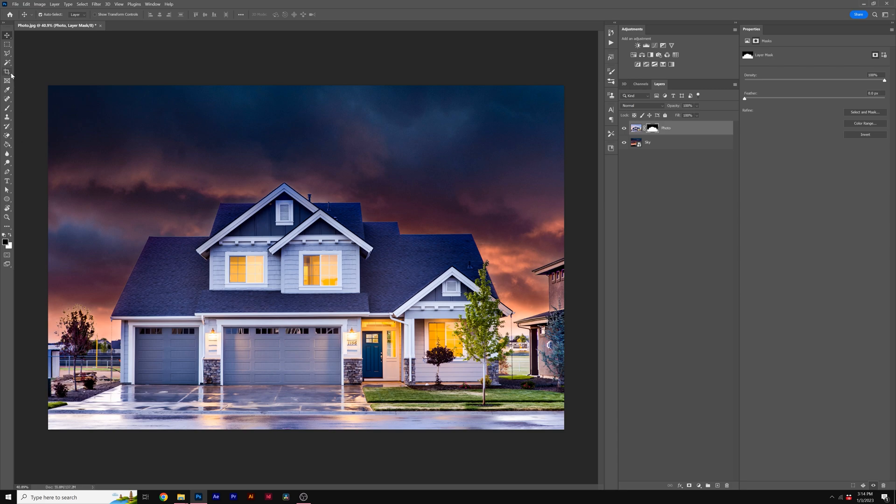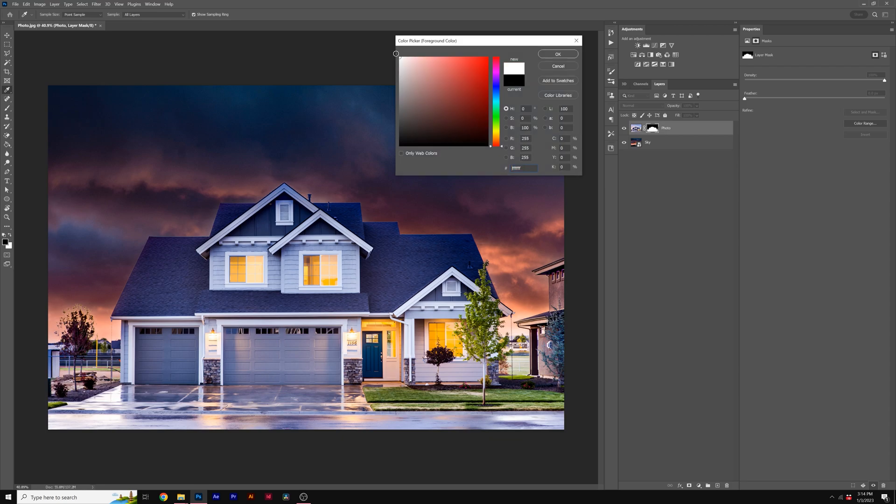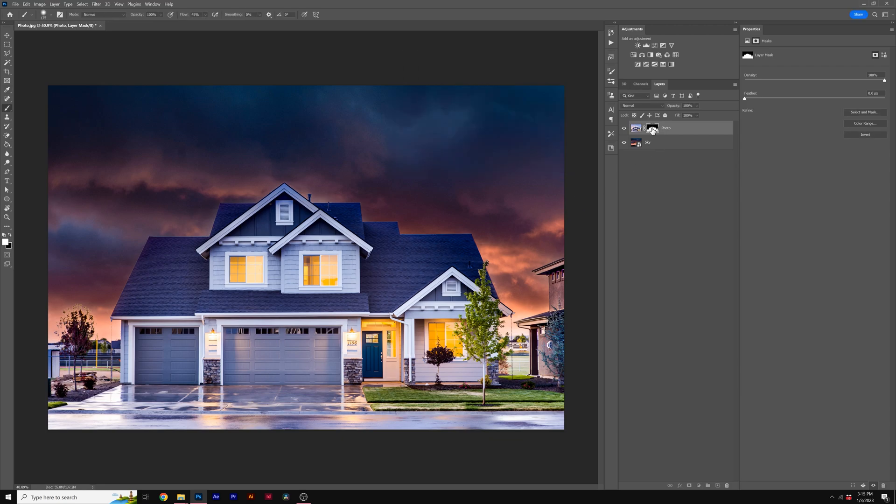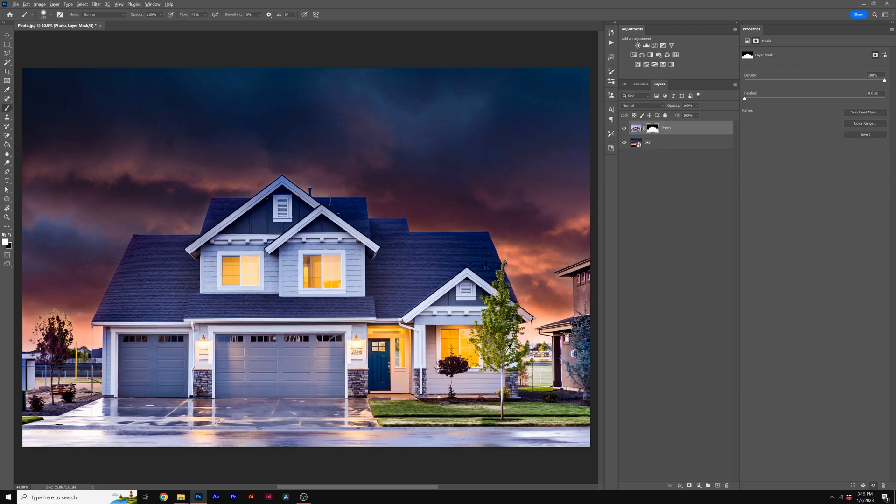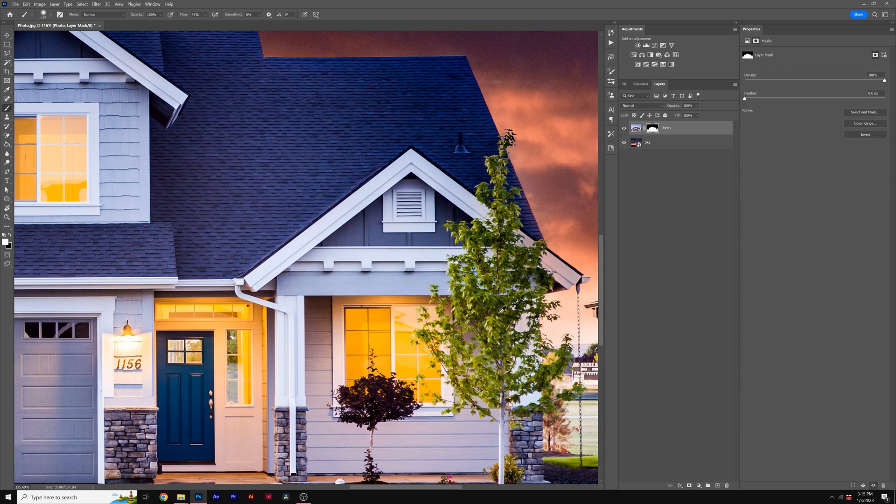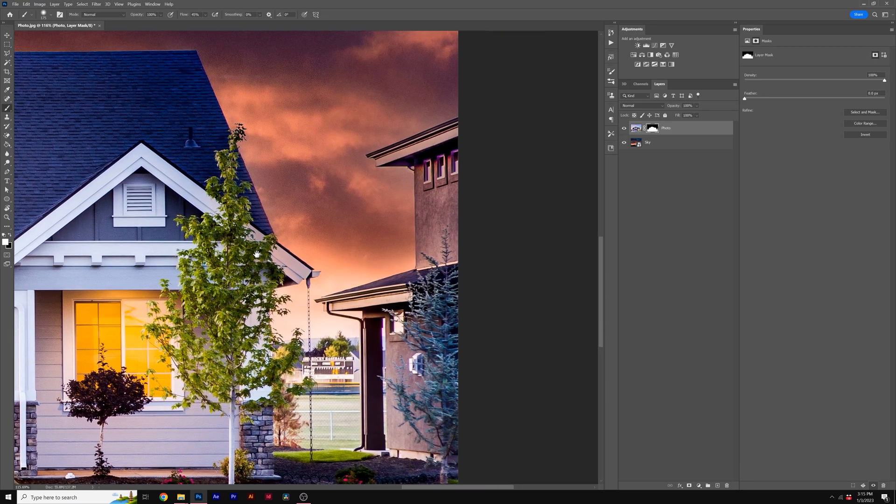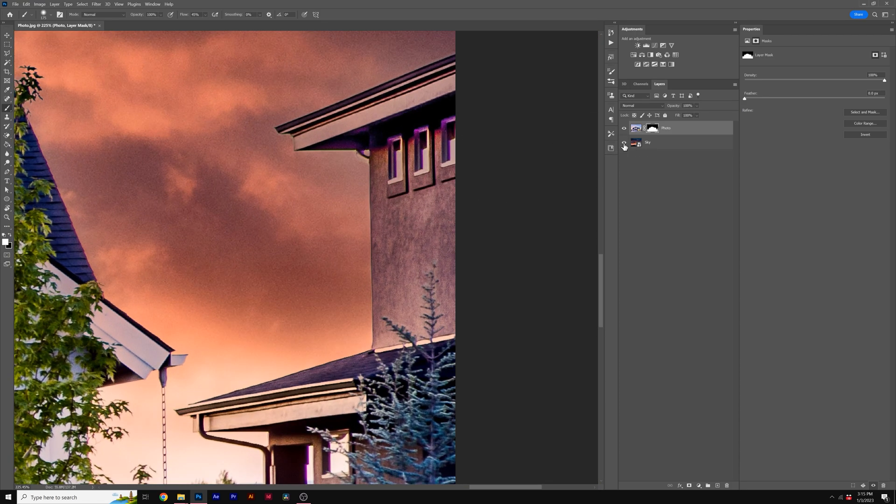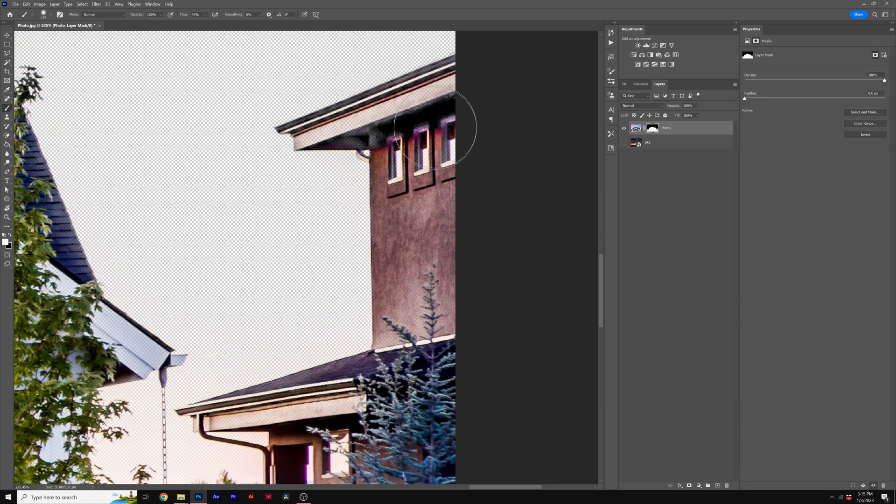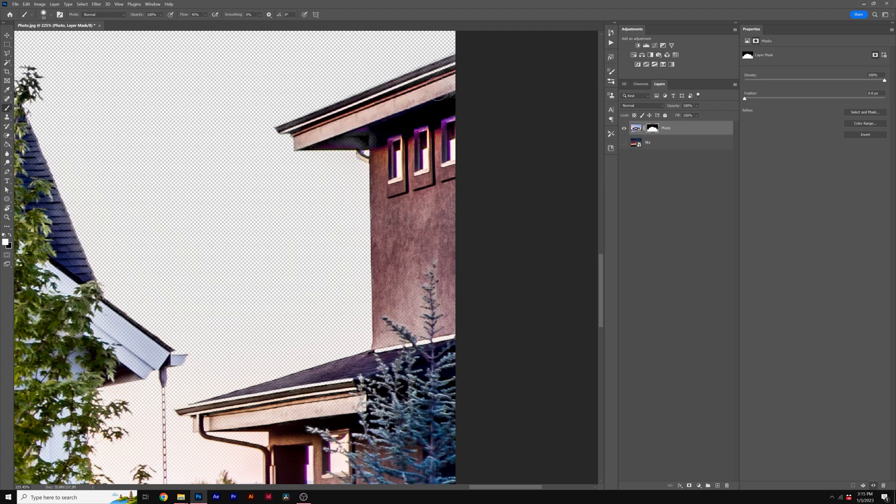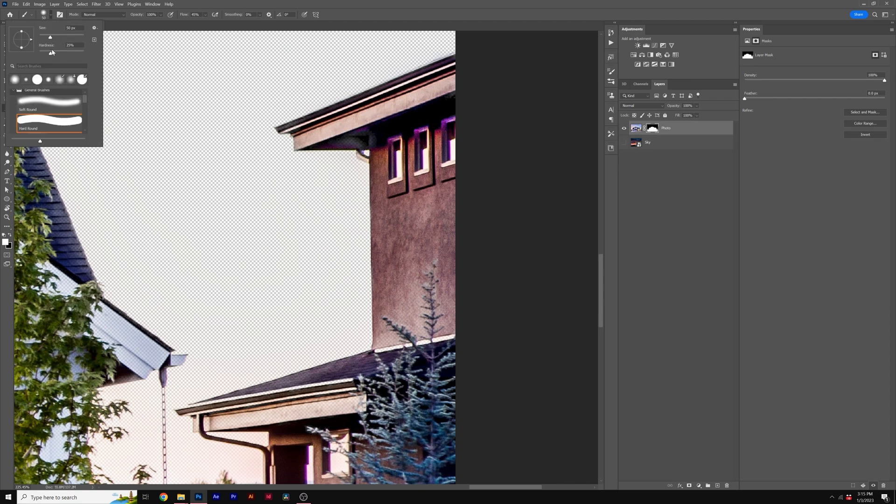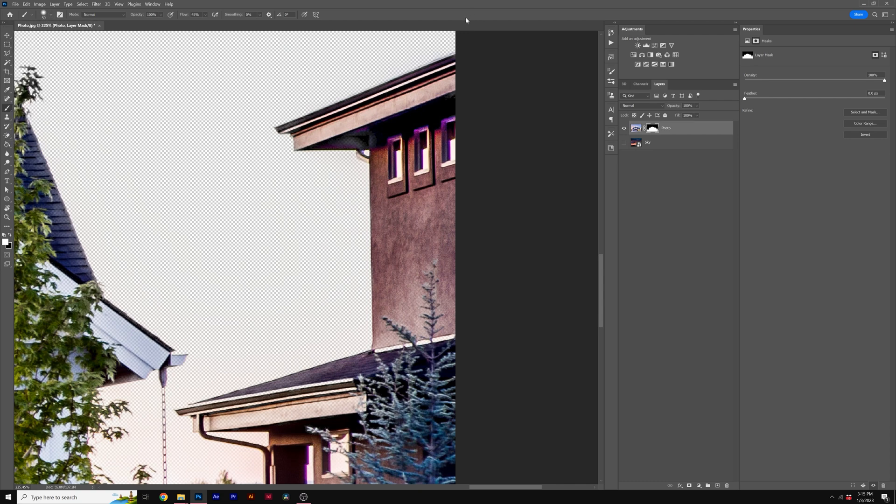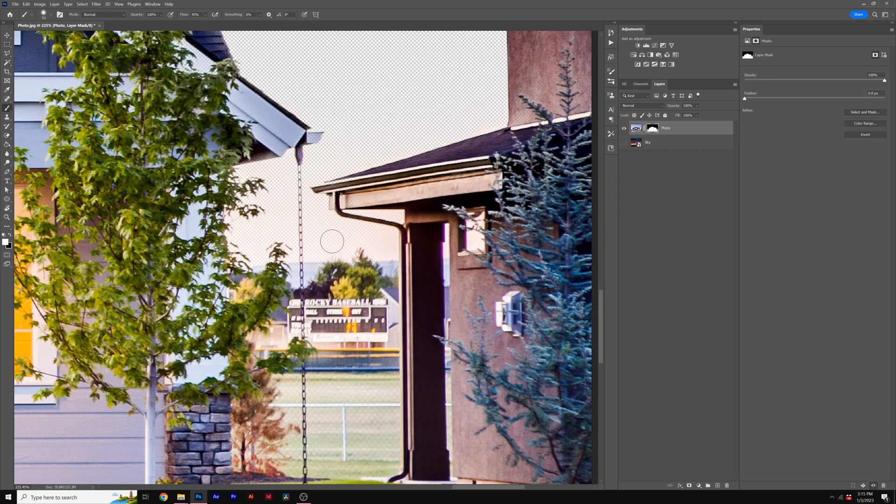We're going to grab our brush tool and make sure the color is set to white and your layer mask is selected. Zoom into the scene and see what areas have been masked out. Let's paint over the masked areas. Use the bracket keys to adjust the brush size. Make sure the brush hardness is not 100 percent, like 25% should be good. Then start brushing in areas of your image that were accidentally removed.